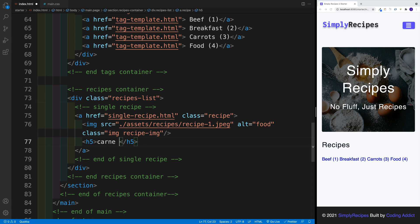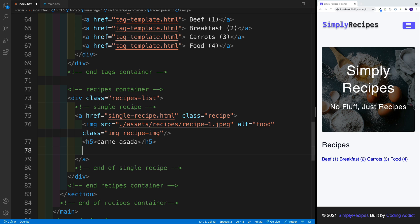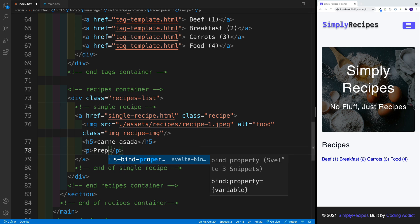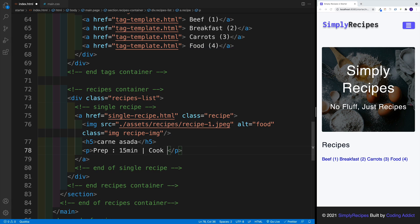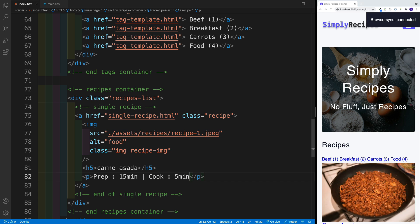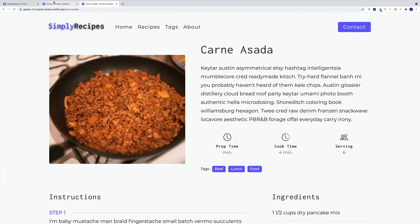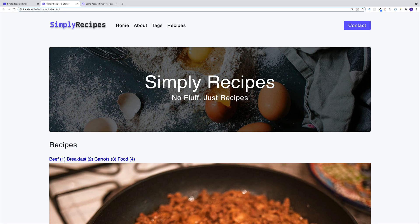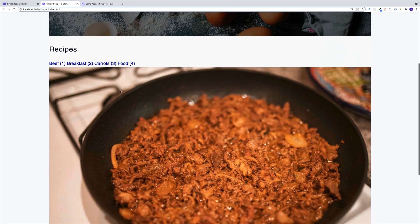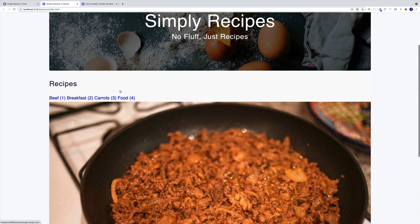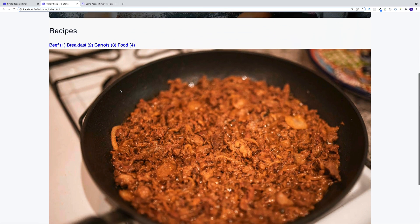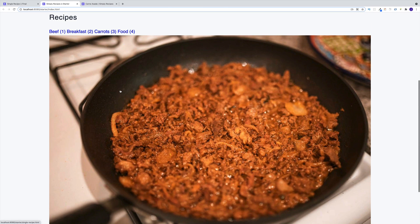I'm going to go with this one. And then I'm also going to go with prep time and cook time. So I'm going to set up a paragraph with a text of prep. In this case, we're hard coding, we're going to go with 15 minutes, then a vertical bar. And of course, we'll go with cook. And this is going to be equal to five minutes. Let me save it. Let me take a look. That should be the look on a big page. Looks about right.